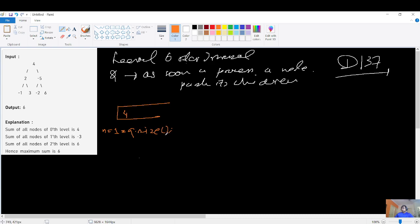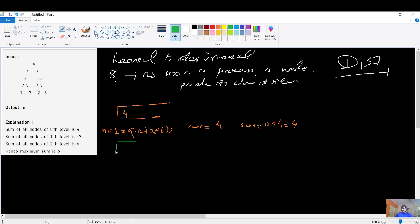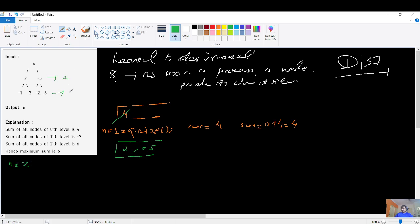We process the node and store it in a current pointer — so it will be four. For each level we maintain a sum starting at zero. Since we processed this node, sum becomes zero plus four, which is four. Now we push the children for the next iteration: since node four has been processed it comes out and pushes children two and minus five. Now n equals two, verifying that the second level has two nodes.